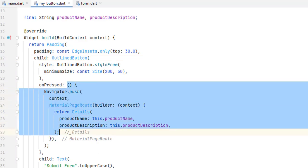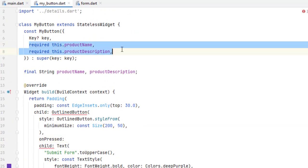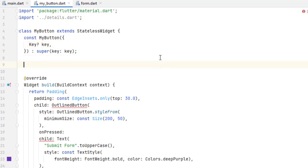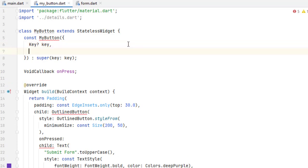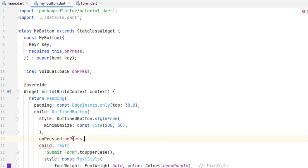We now want to perform the onPressed event inside form.dart, so we remove the previous logic from MyButton. We no longer need those variables. Instead we pass the onPressed event as a VoidCallback, name it onPressed, make it required in the constructor, remove the constant, make it final, and pass this onPressed to the button's onPressed event. After adding a comma, the error is gone.